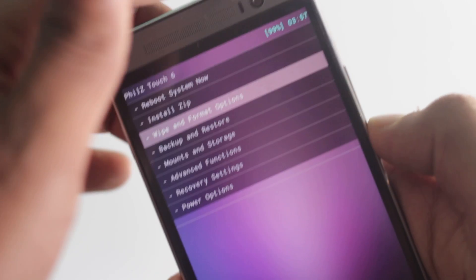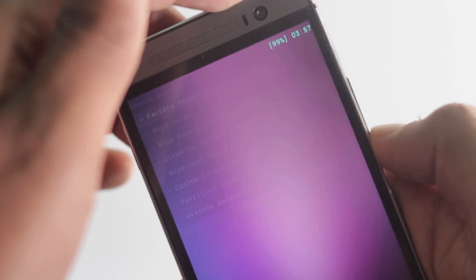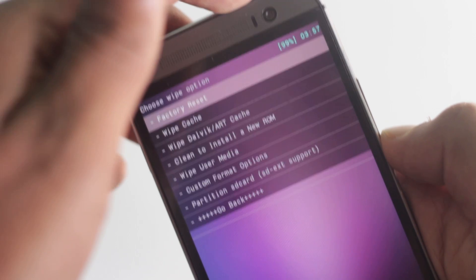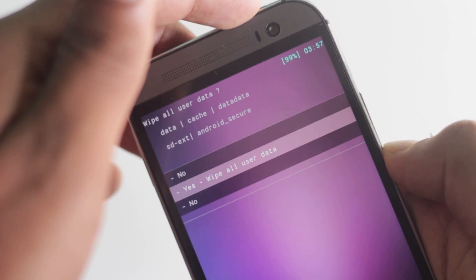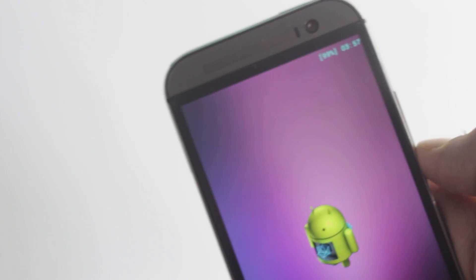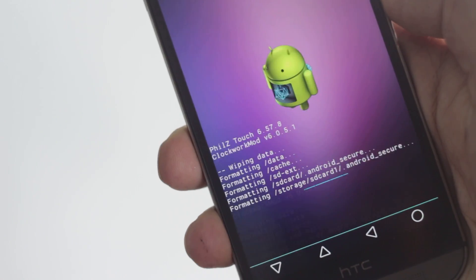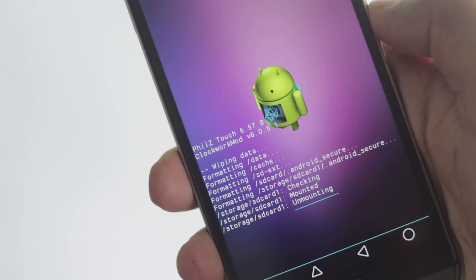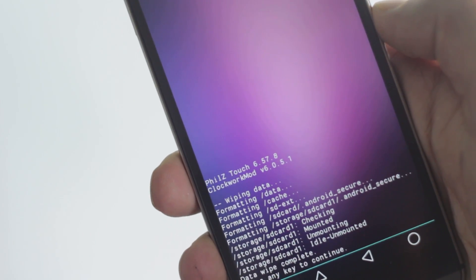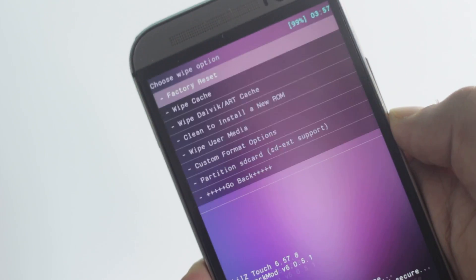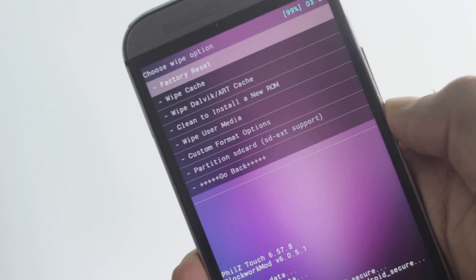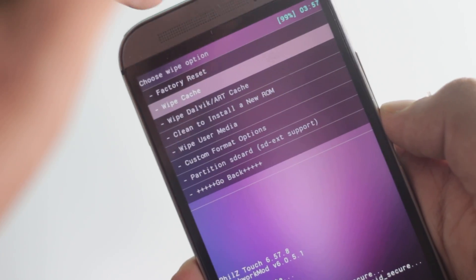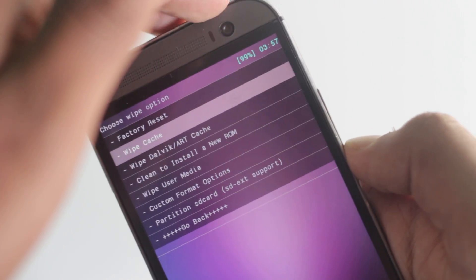To install this custom ROM, we must perform a full wipe. Find the wipe data factory reset option and select yes. Then find the wipe cache option and select yes again.